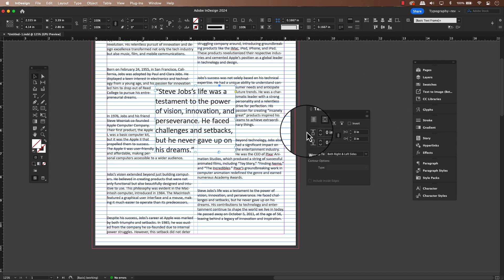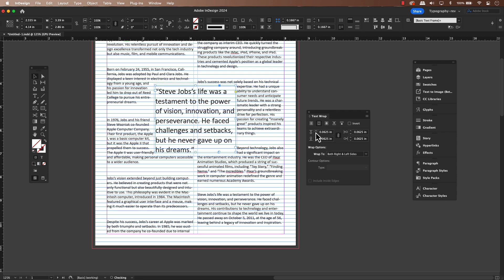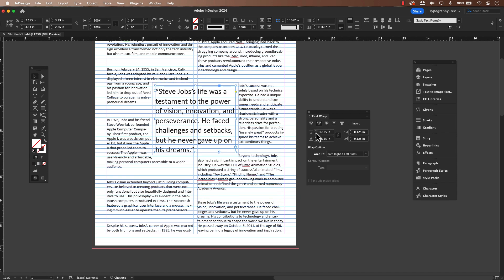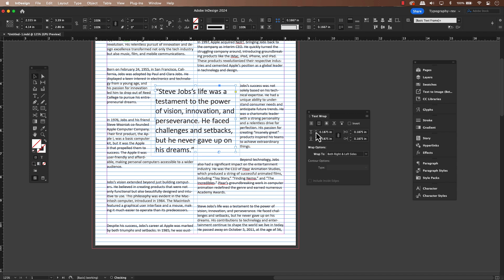Just below the wrap options, you'll see offset. This is a handy setting that lets us create some breathing room around the poll quote. It pushes the surrounding text away from the poll quote's frame, so everything doesn't feel cramped. It's a great way to give the poll quote some visual space and make it stand out more.